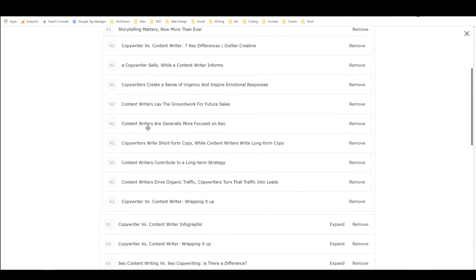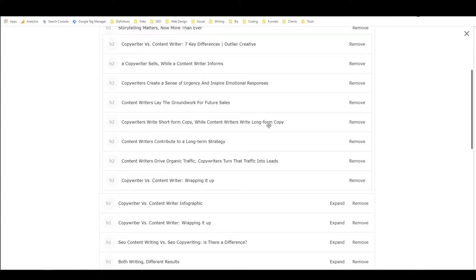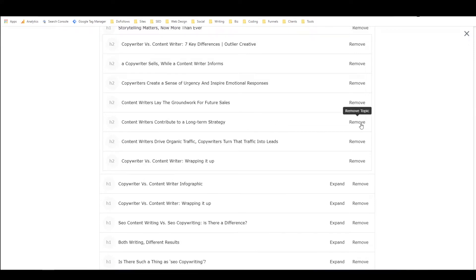It's actually covering what I just said right here. 'Content writers are generally more focused on SEO' — not necessarily, so we'll get rid of that. Again, not necessarily — if you buy stuff on Warrior Plus or JVZoo, they have sales pages that go on for days, and it's all hardcore conversion-optimized copy designed in every single word to try to sell to you. Some of those sales pages are like 3,000 words plus long. 'Content writers contribute to a long-term strategy' — also copywriters if you're doing it right. 'Content writers drive organic traffic, copywriters turn that traffic into leads' — okay, I like that.